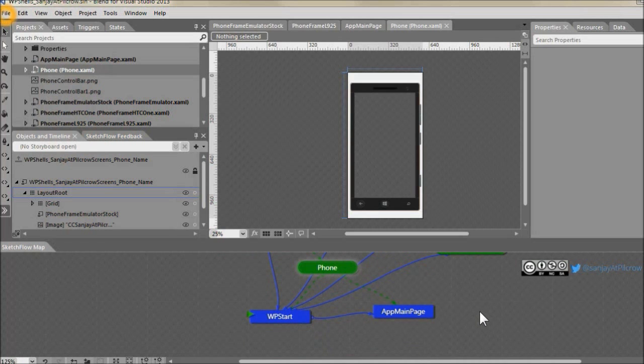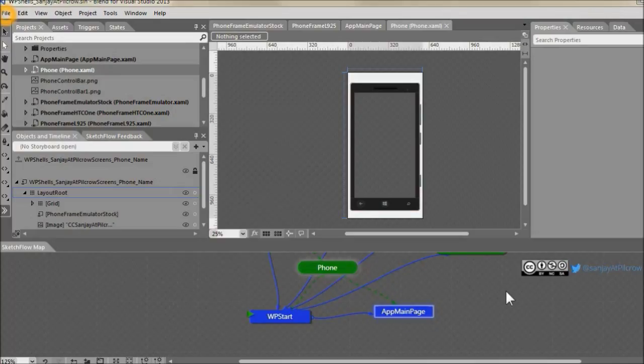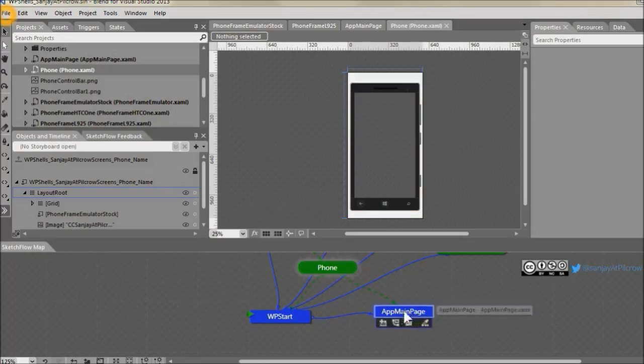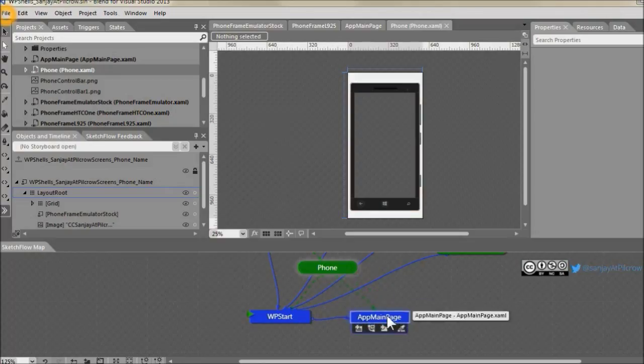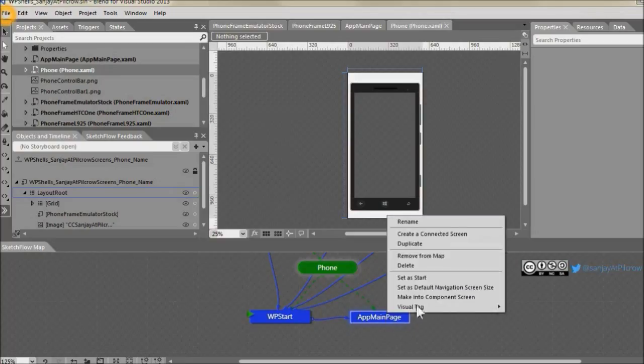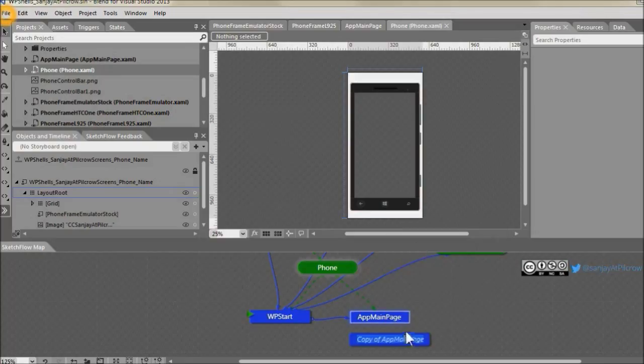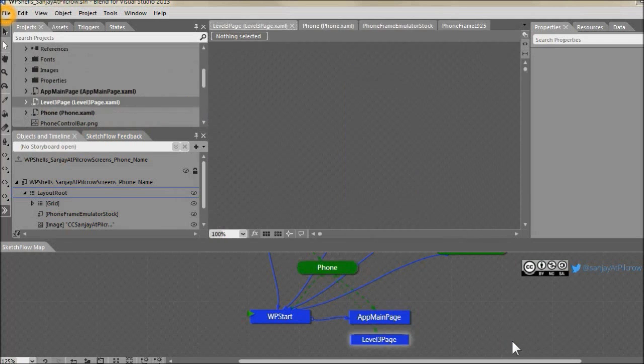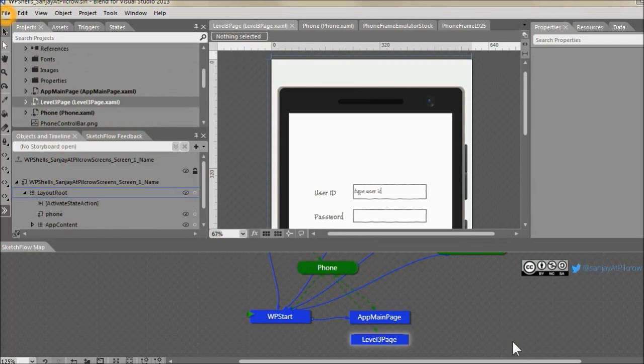Let's go ahead and create another page. Let's say you want to add more pages to your application. So what I would suggest you to do in this template is go ahead and right click on this and create a duplicate page. And let's say let's name it level three page. So here it is duplicated.